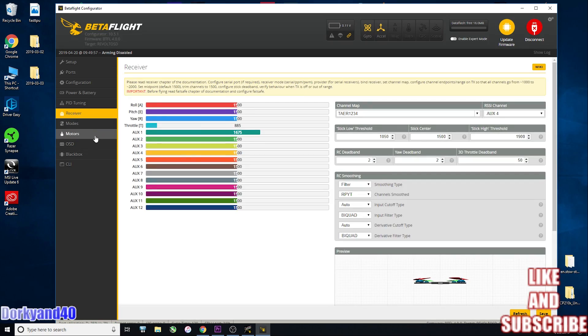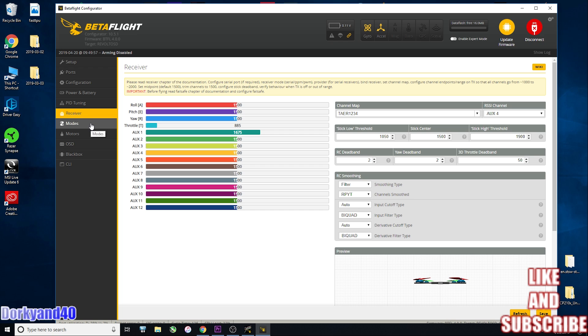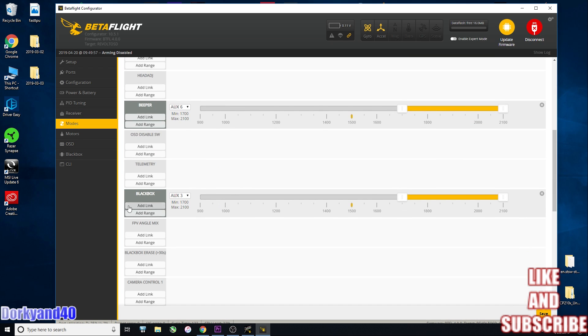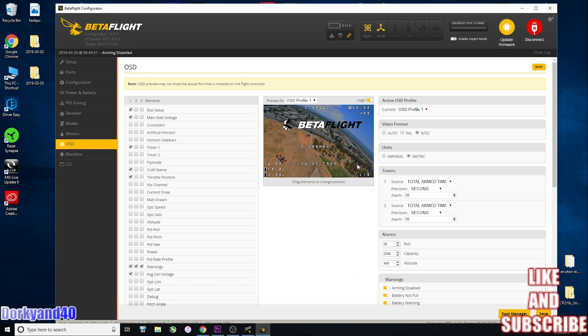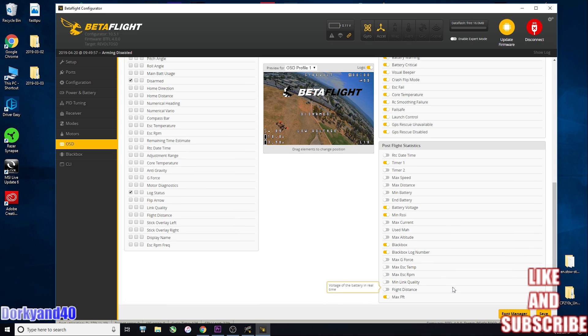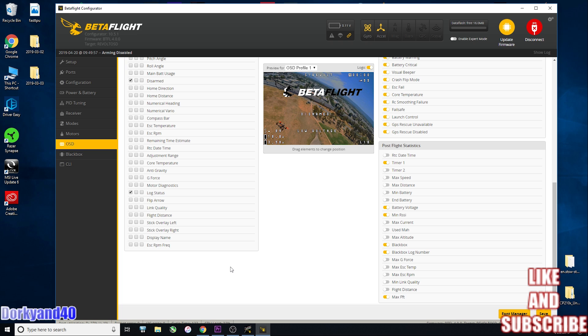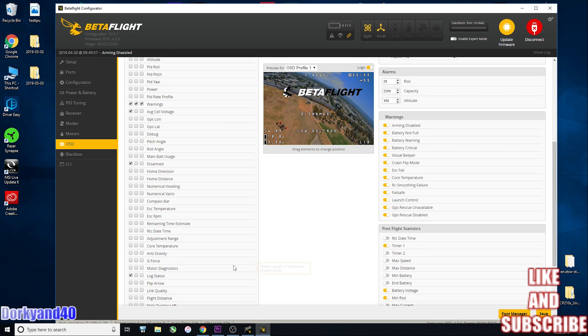In your Taranis, the first thing you're going to want to do is set up a switch for blackbox, which you can see that I have here. Basically what you do is just flip that switch, arm your quad, fly around a consistent pattern, do some flips or rolls, whatever. It doesn't have to be that long, a couple minutes just to gather enough data points. Land, disarm, turn that switch off. When you're done, you should see in your OSD that you have a little blackbox number down here. Help push the envelope here.